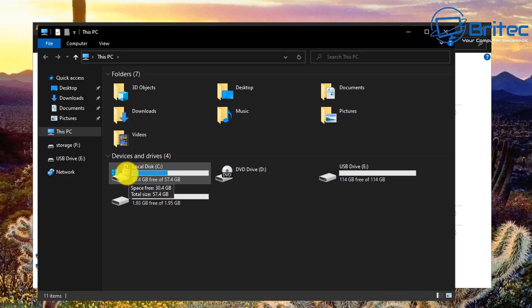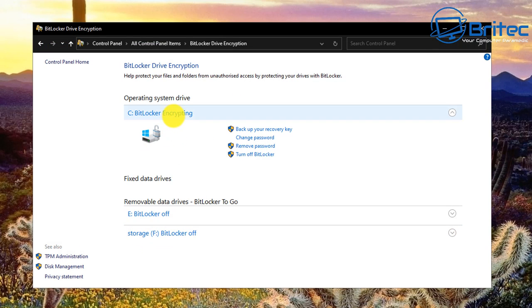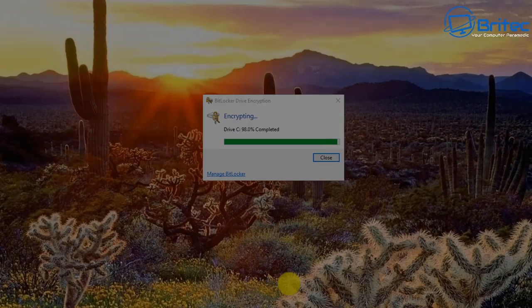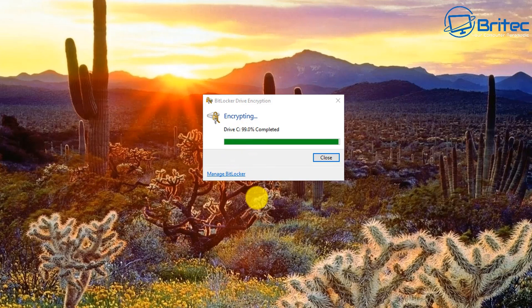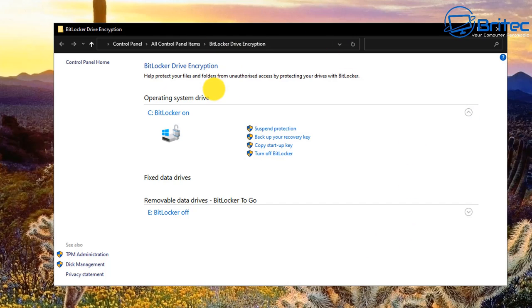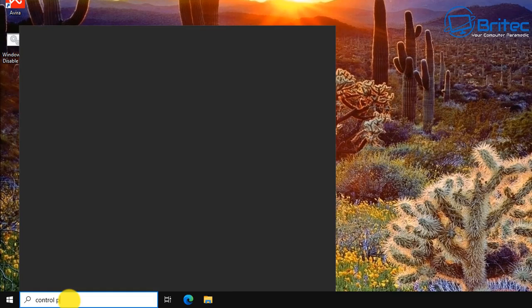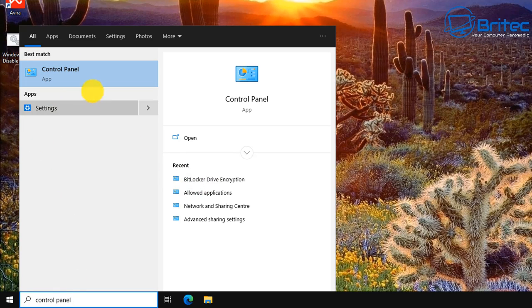The drive now has a padlock icon and is completely encrypted. If someone stole this computer they won't be able to access the data without the key. Make sure you don't lose that key because you won't be able to unlock the drive without it. To manage BitLocker, go to Control Panel, search 'control panel,' and click on BitLocker Drive Encryption in the top left.